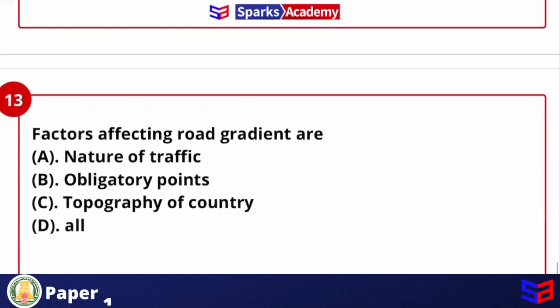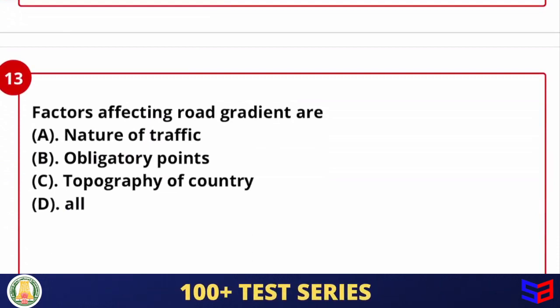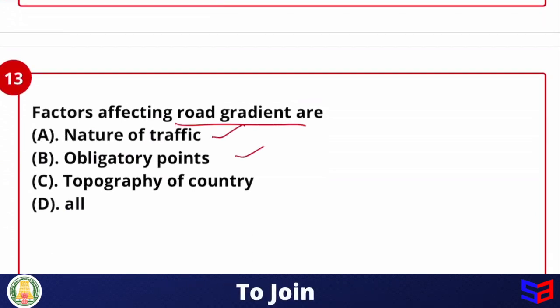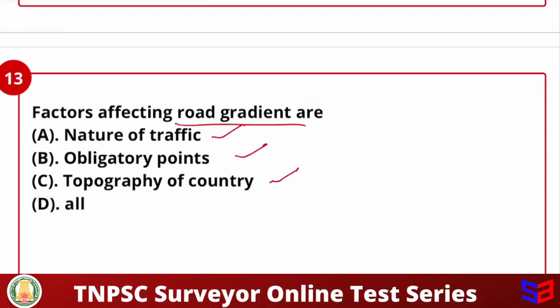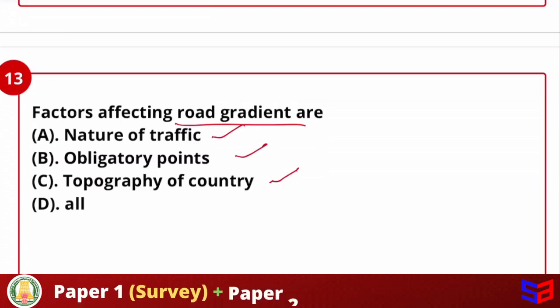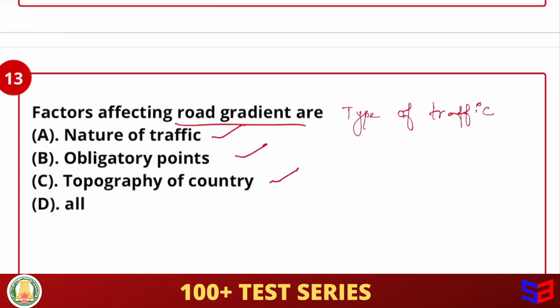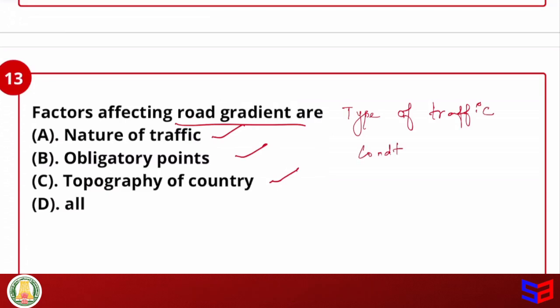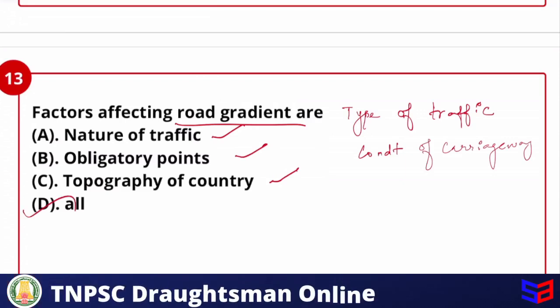Next question: factors affecting road gradients include nature of traffic, obligatory points, topography of the country — since the road goes up and down, gradients are provided accordingly — as well as type of traffic and condition of carriageway. The answer for this question is all of the above.